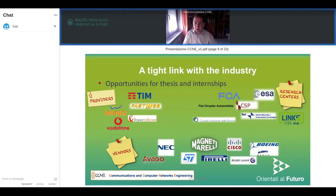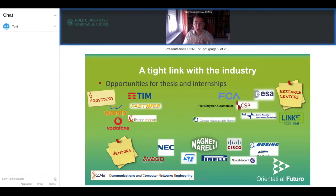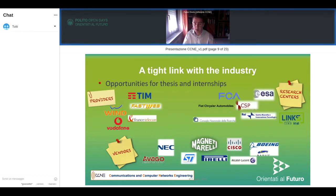A second good reason is this strong link with industry, which gives students the possibility to have theses developed in companies or internships. We do have to deal with the emergency situation of these months, but for those enrolling now, during your second year we will be able to offer all these opportunities again. As you can see, this is a collection of examples of internships and theses developed in past years — ranging from providers of communication systems to research centers and companies exploiting communication technologies.